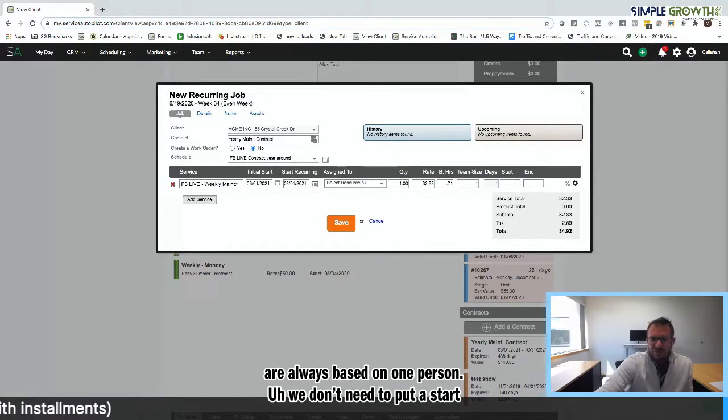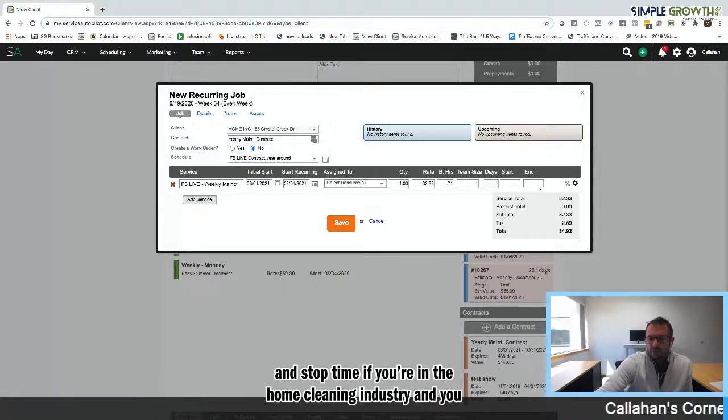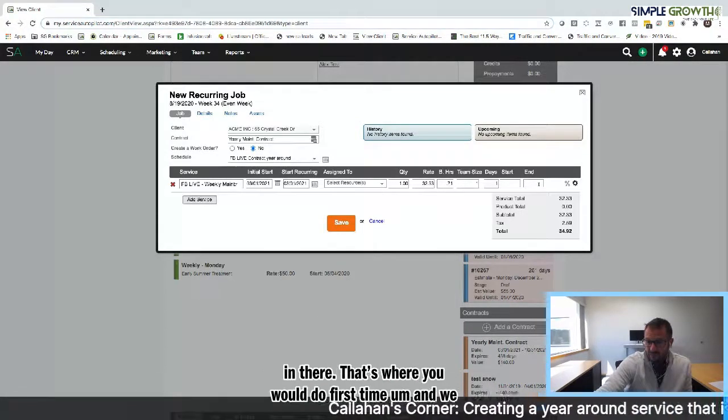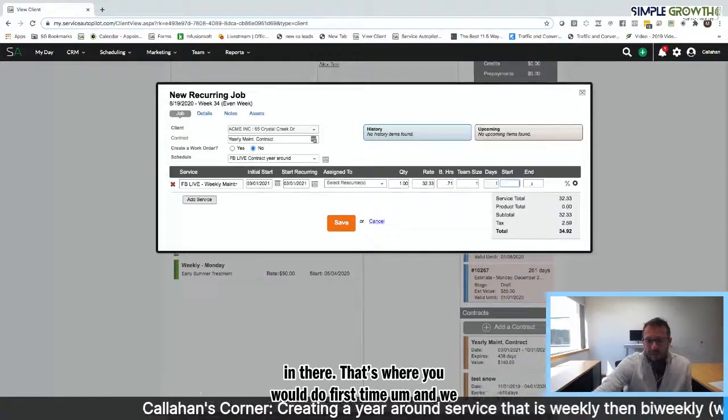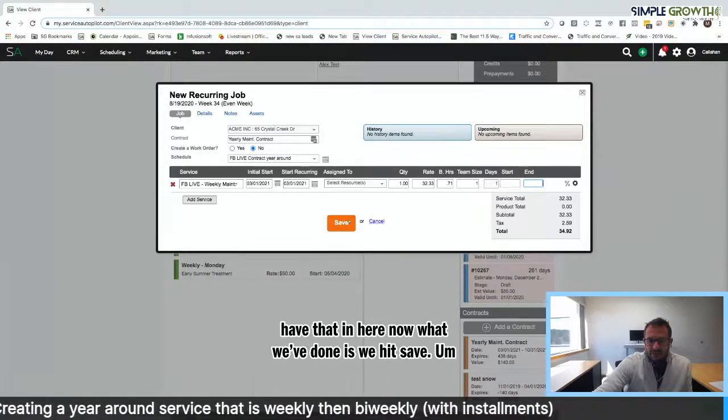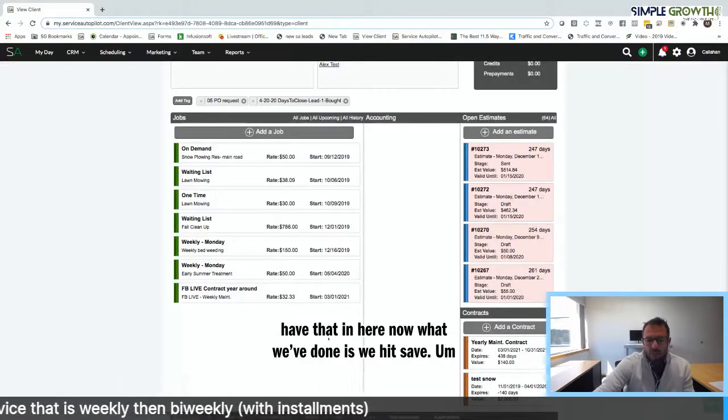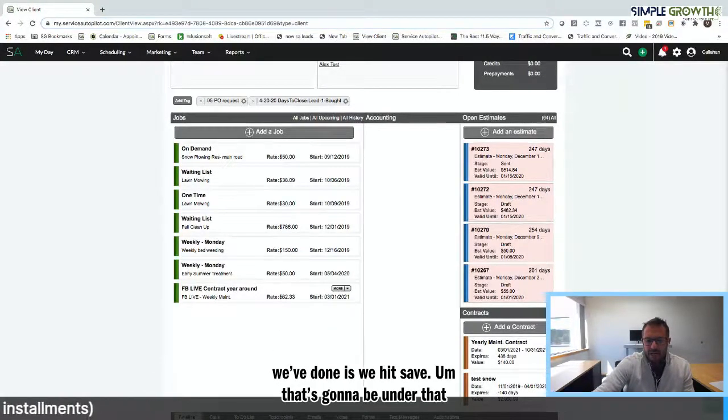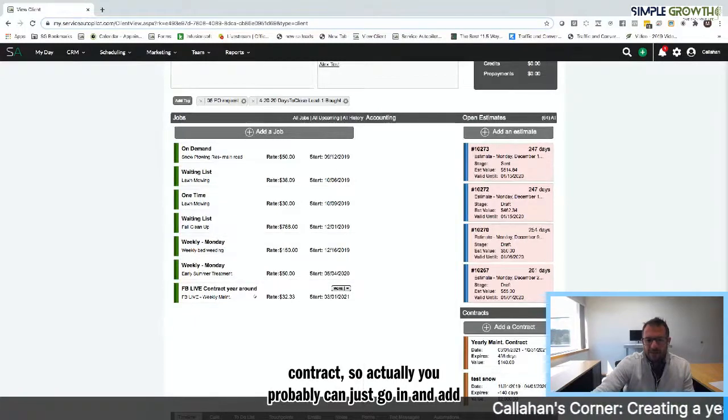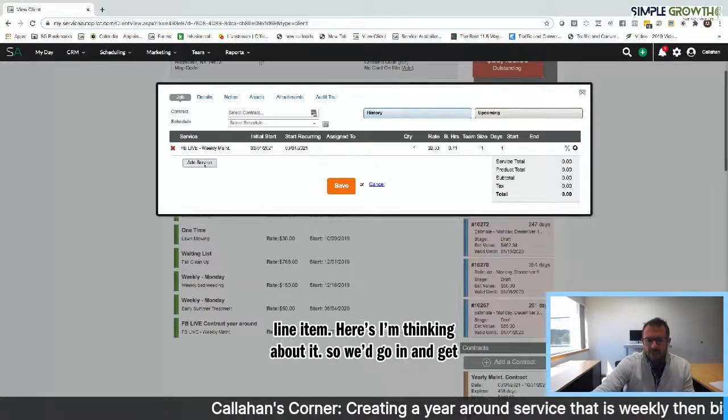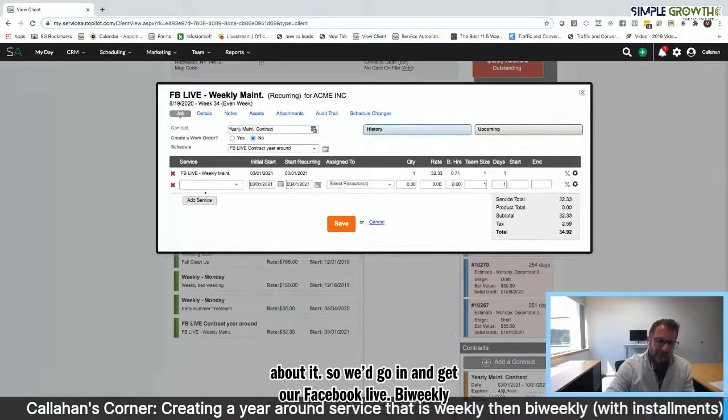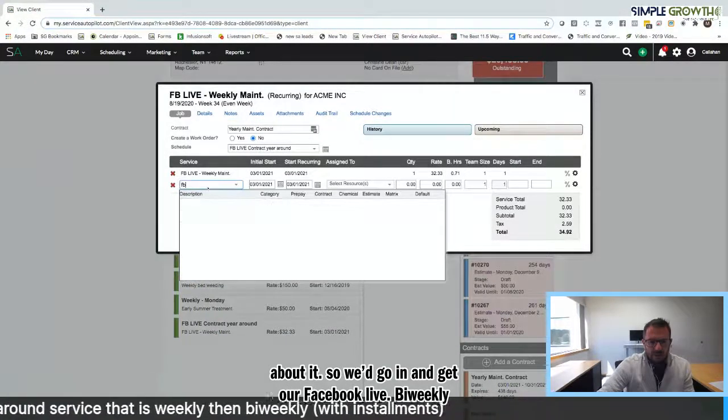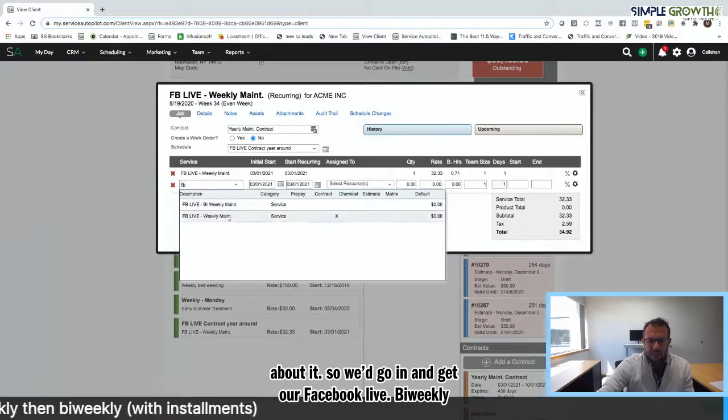So 32.33 and 0.71 man hours. The budget hours are always based on one person. We don't need to put a start and stop time in it, but if you're in the home cleaning industry and you want to put a start and stop slot in there, that's where you would do it as far as time. We have that in here. So now what we've done is we've hit save and that's going to be under that contract. You probably can just go in and add the service right to the same line item here. We'd go in and get our Facebook live bi-weekly maintenance.